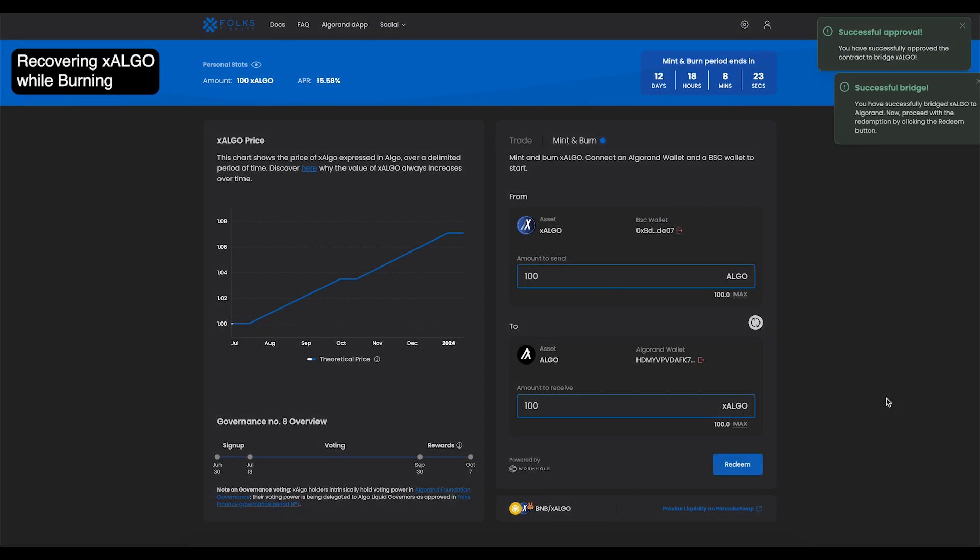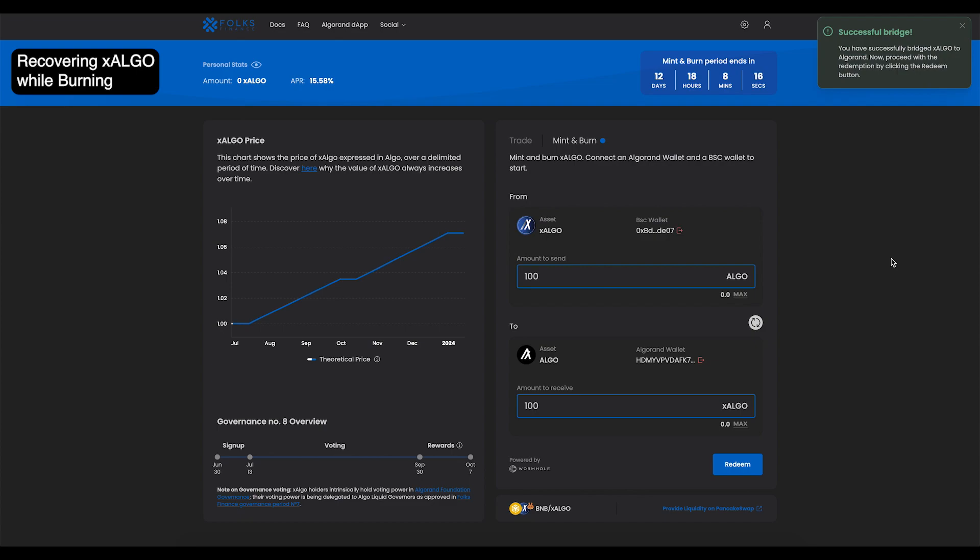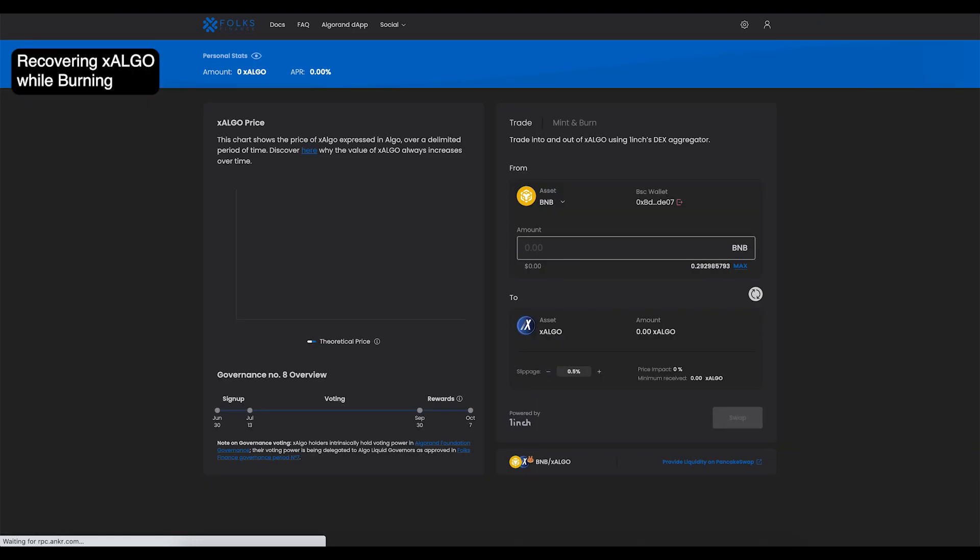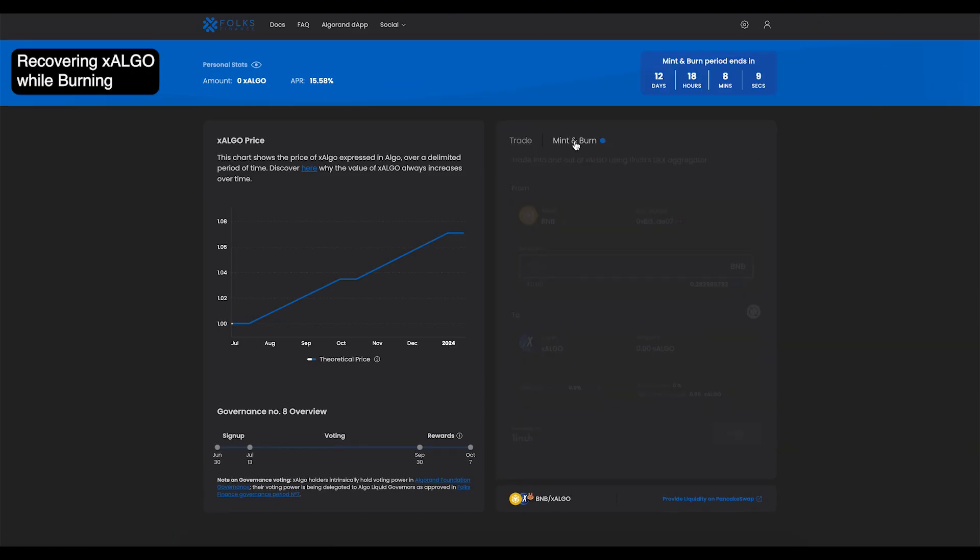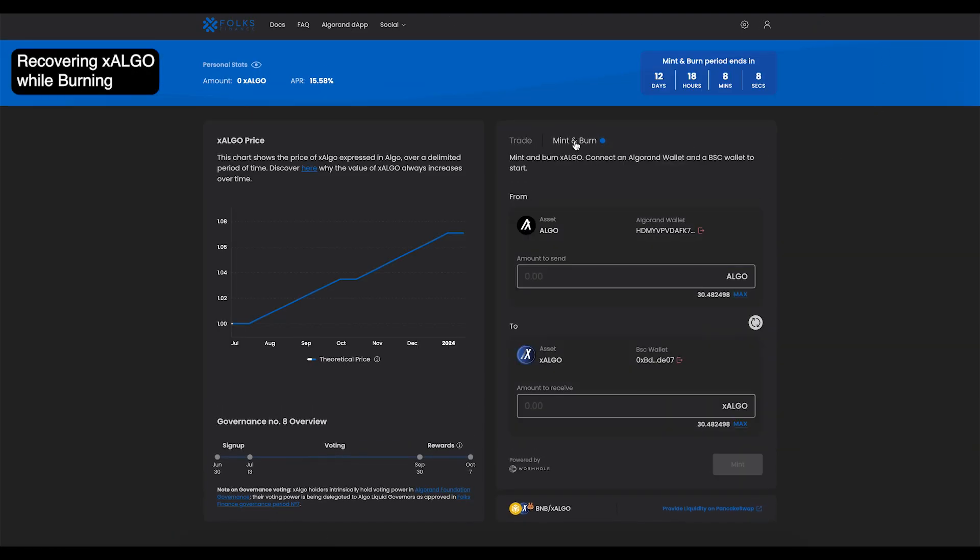If you were disconnected when burning, it's a similar process, but there are a few more steps. Once again, let's intentionally refresh the page to interrupt the redemption process. As you can see, the X-Algo did not get redeemed as X-Algo or distributed to the Algorand wallet.